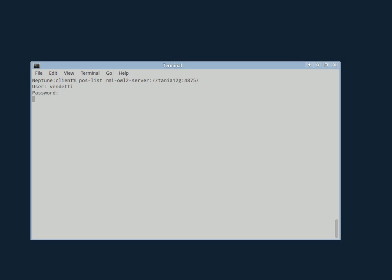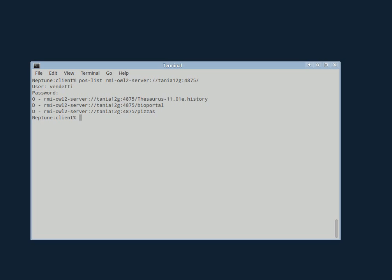I'm going to log in as my colleague Jennifer. And what I see over there is I see a thesaurus and two directories. And I'm going to do some work in the pizzas directory.